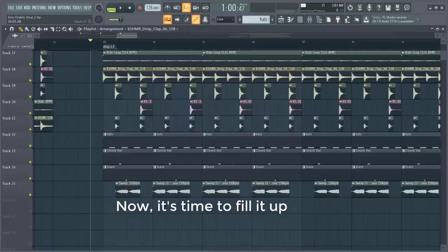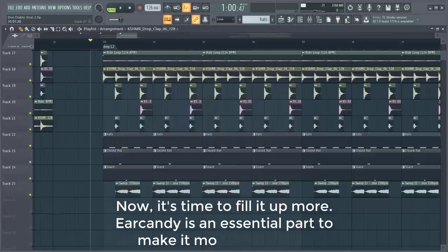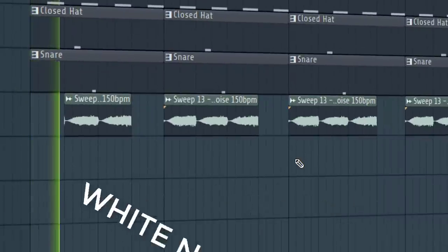Now it's time to fill it up some more. Ear candy has an essential part to make it sound more interesting.